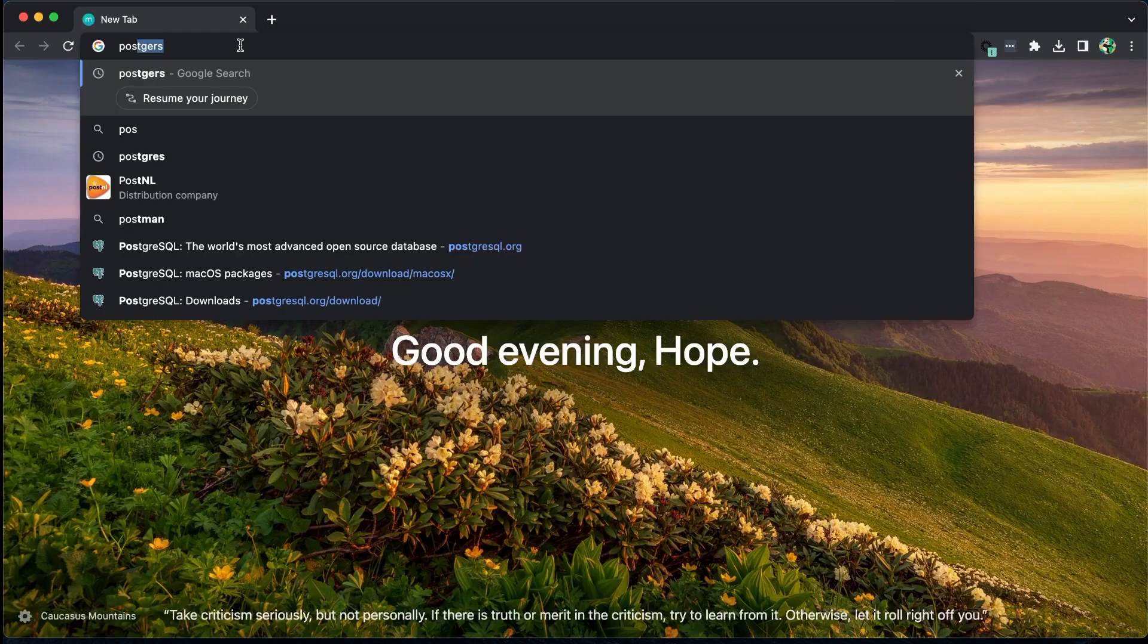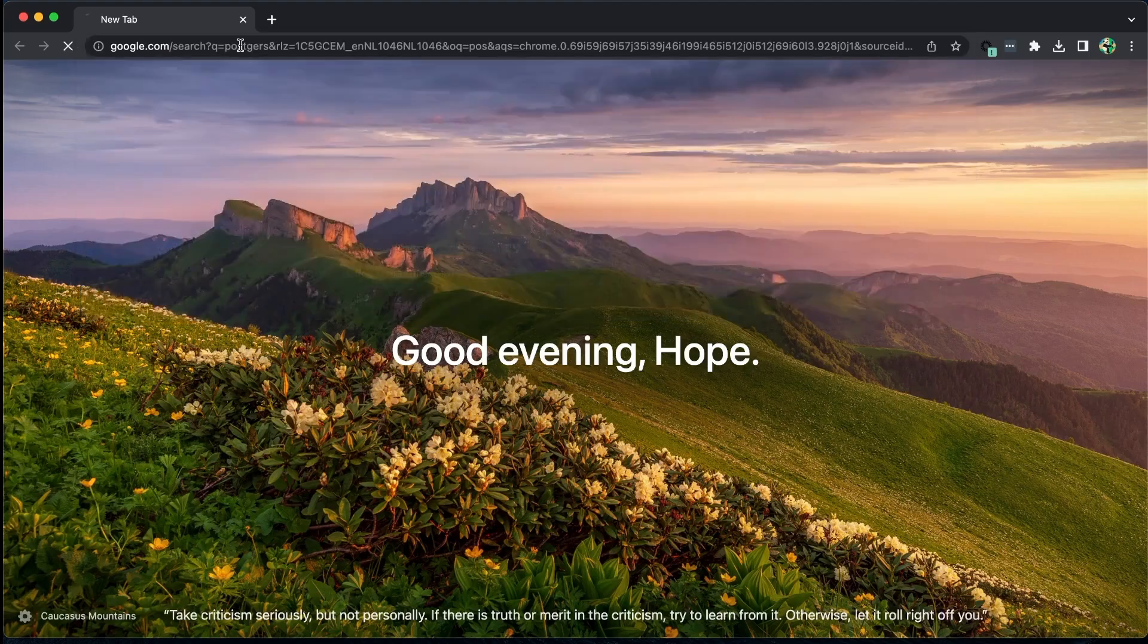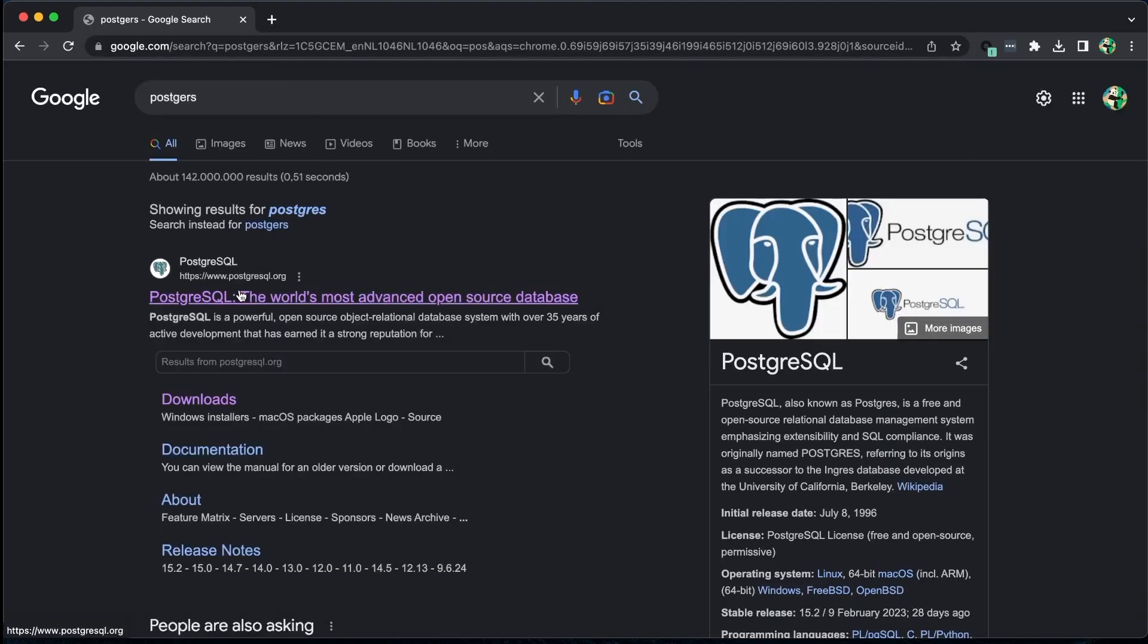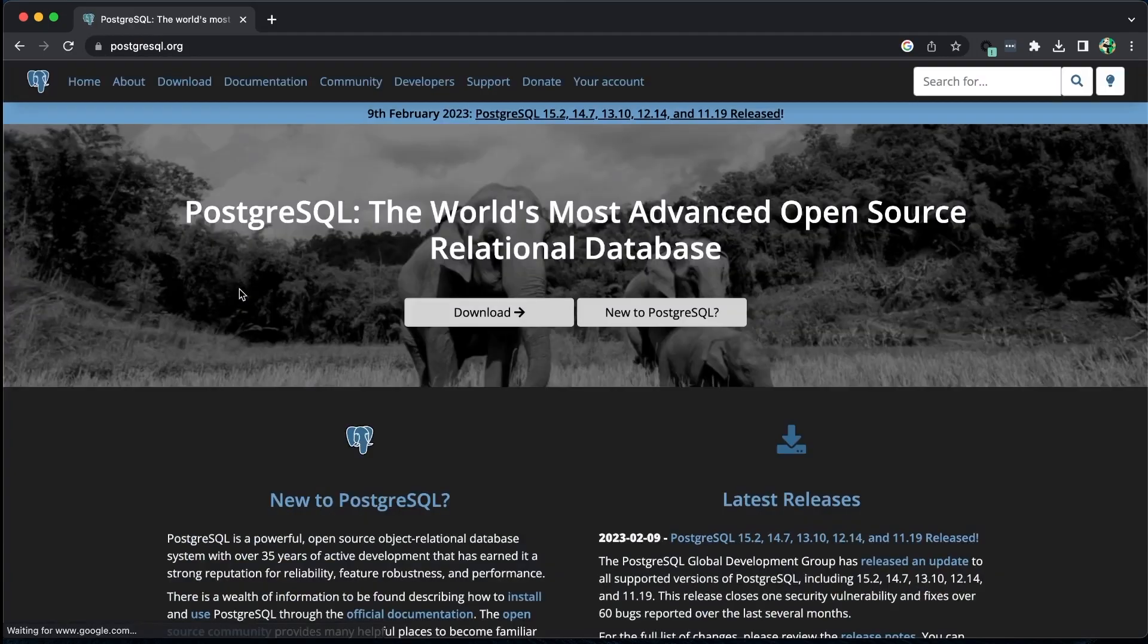Let's take a look at how to set up the PostgreSQL database on your computer. Start by opening your browser and searching for Postgre. Then, navigate to the official Postgre website and click on the download button.